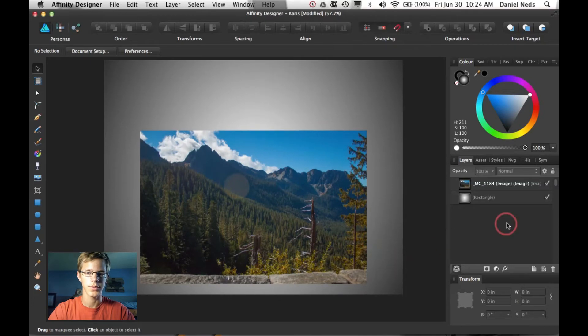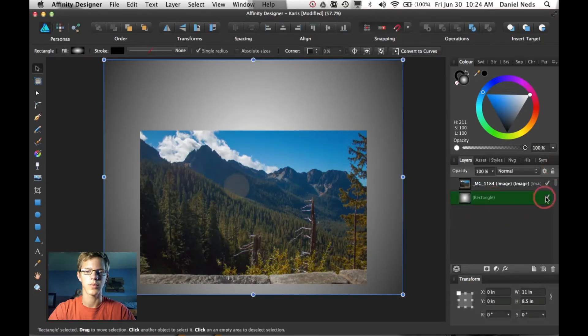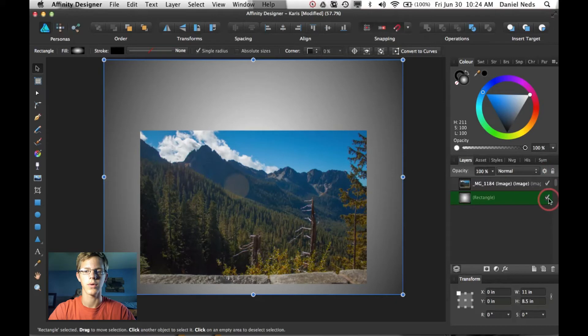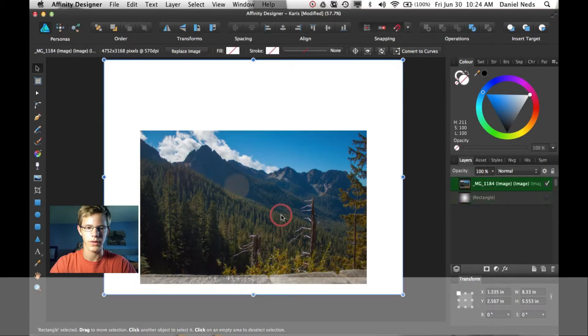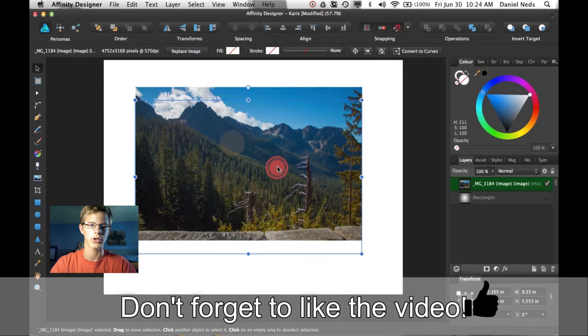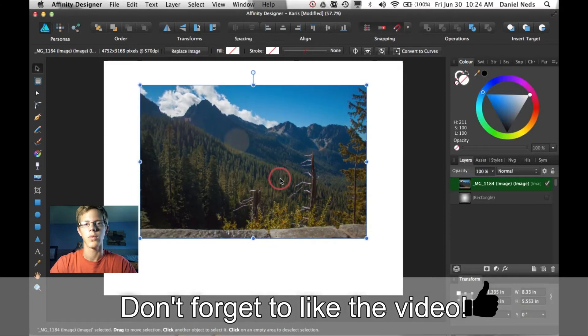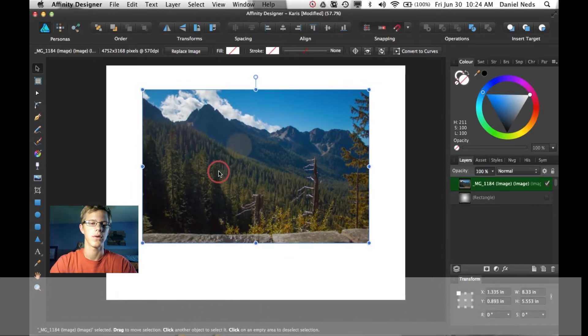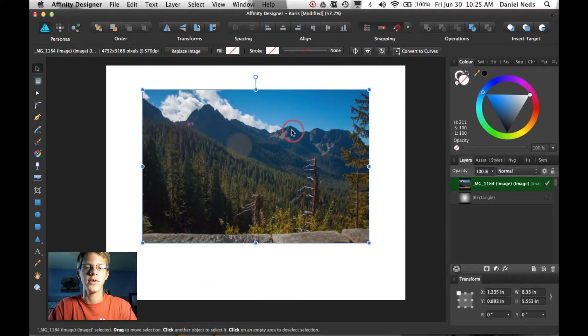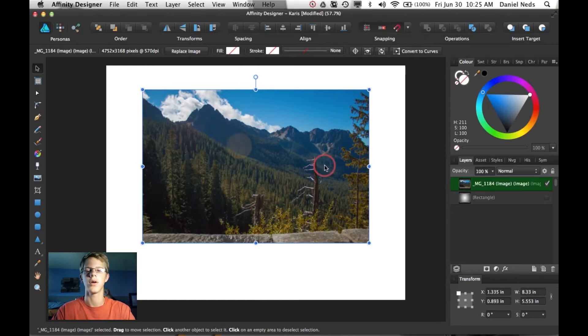Okay, so now we have this background. You can just put any background you want. I just stuck this background because I thought it was cool. So this is a picture I took in Washington State from Mountaineer. So I decided to use this picture because it's a pretty nice picture.